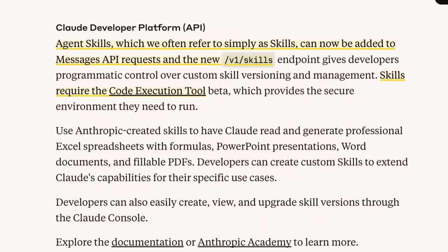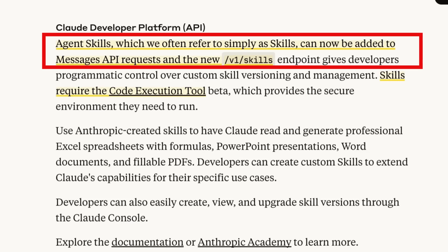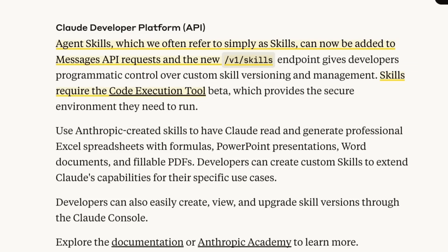Like I mentioned early on, one of the other things that's really interesting about this is this is not just for their Claude chat UI. This is going to be available in the API as well. So they talk about the agent skills, which we often refer to as simply skills, can now be added to the messages API requests. And they've got a whole endpoint for doing that and the code execution tool at the back to be able to use those as well.